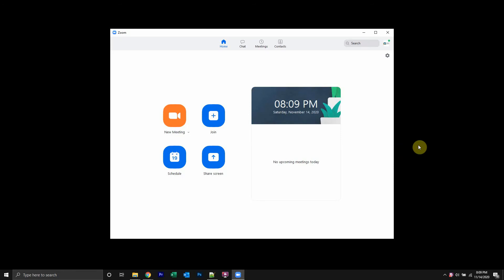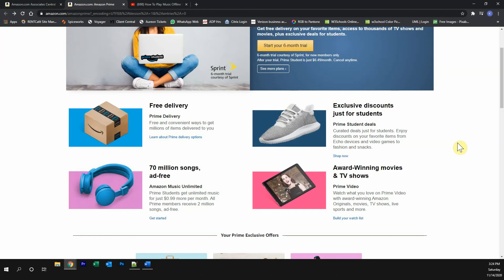But before we begin, let's quickly hear a 30-second message from our video sponsor. This video is brought to you by Amazon Prime. Please try out the Amazon Prime free trial.